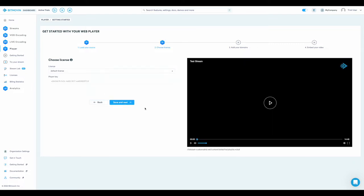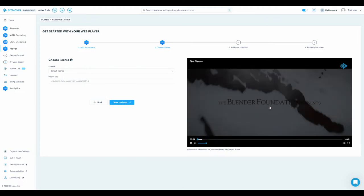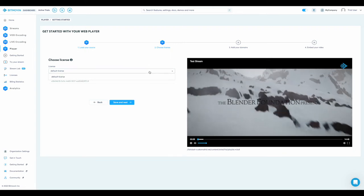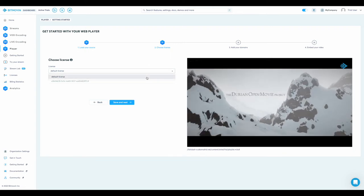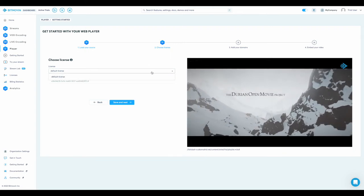At this stage, the player has loaded the stream URL and can be interacted with. You can select which license you would like to use for your player. All trial customers will have a default license to begin with.